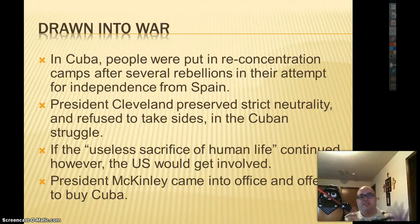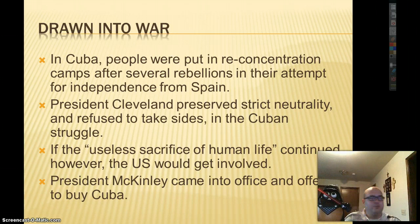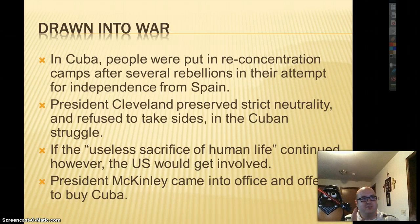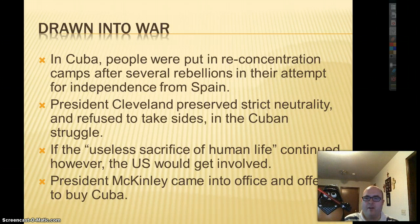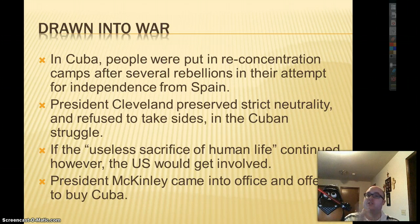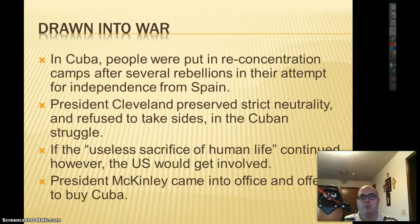President Cleveland was going to stay back with strict neutrality, refusing to take sides. He didn't want to take on Spain or Cuba — just let them rebel. He saw it as punishment for rebellion. But he warned that if the useless sacrifice of human life continued, the U.S. would become involved. Spain, you will pay.